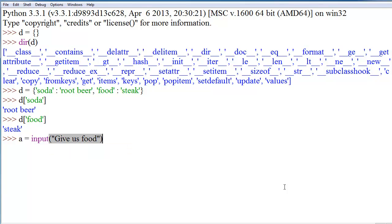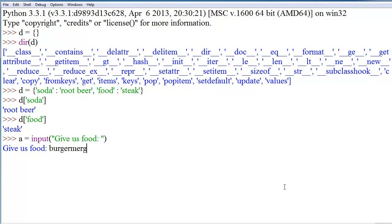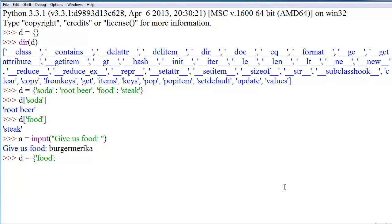And then it says give us food, and I say burger murica. Now, if I do D and define it again with food colon A, if we do D food, we get the user's input of burger murica.